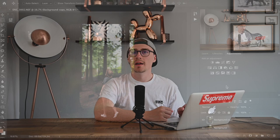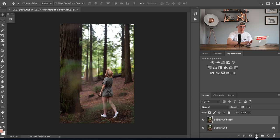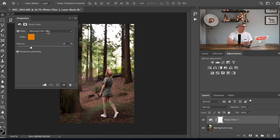Next we're gonna add a photo filter so go down here to the adjustments at the bottom, that's the circle, the half crescent circle thing here. Pop down there and go to photo filter and it comes up here warming filter 85.